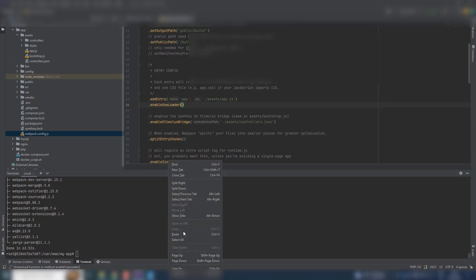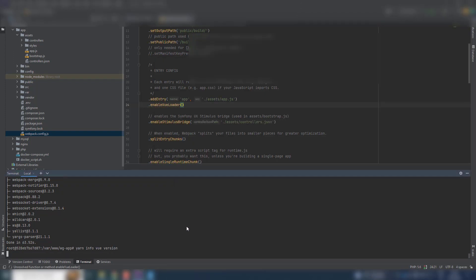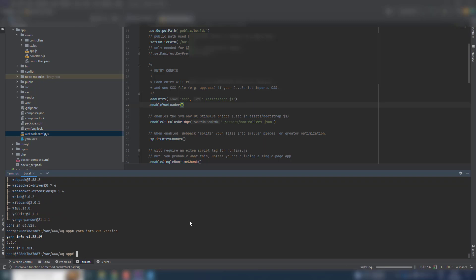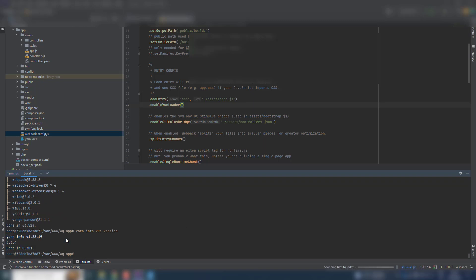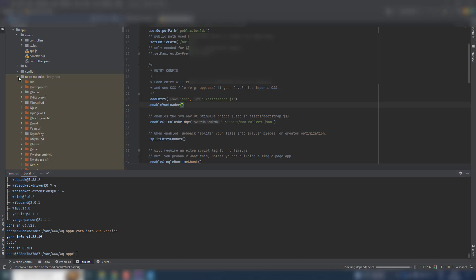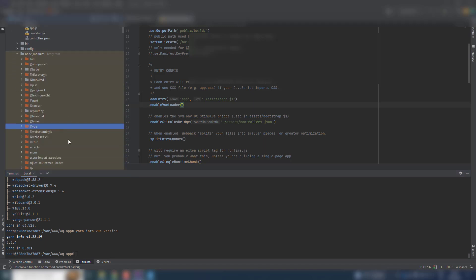Let us check the version of Vue. So now we have Vue is there, node_modules here, and that's it.